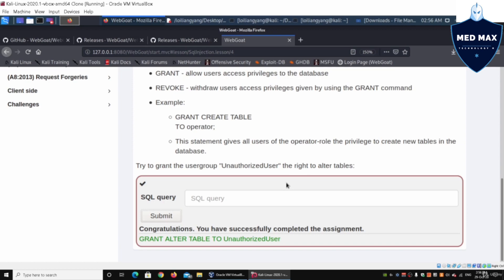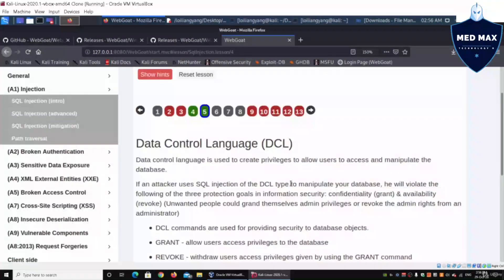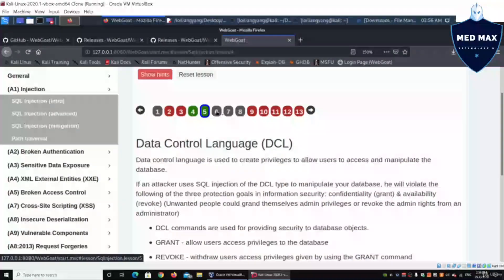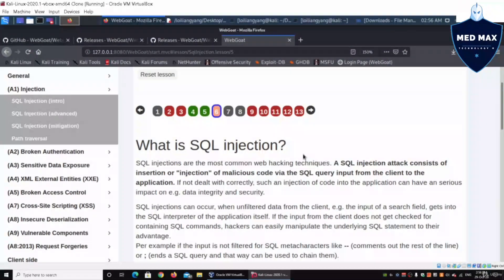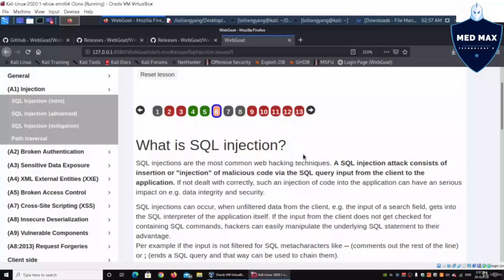That's granting privileges to users for different parts of the database. Now, moving on to lesson number six: now that we've understood some of the fundamental SQL instructions, we can move on to SQL injection.